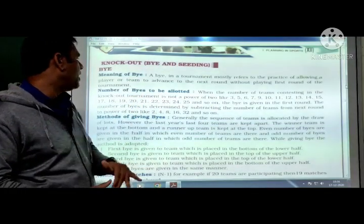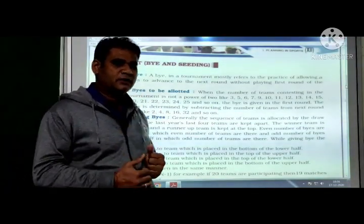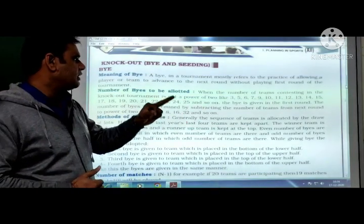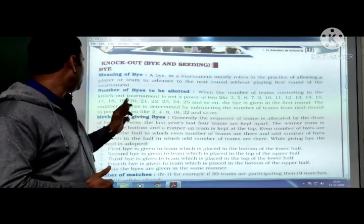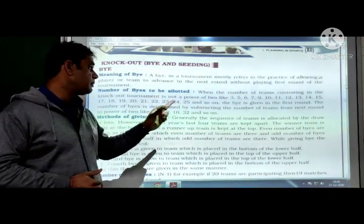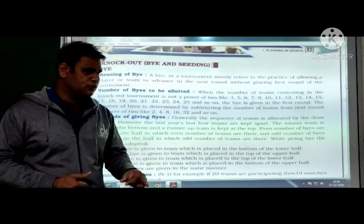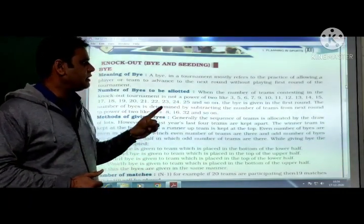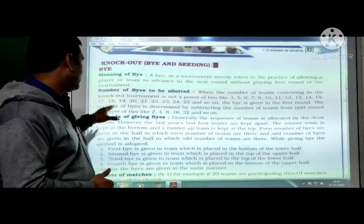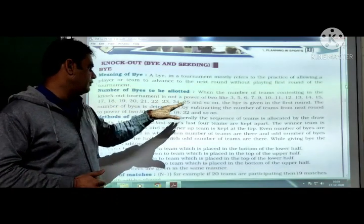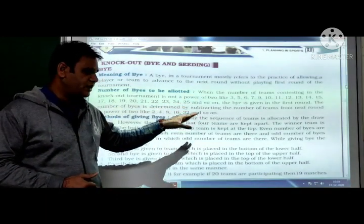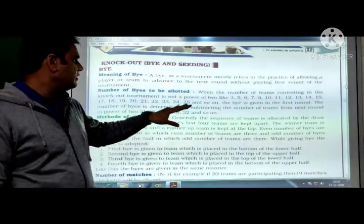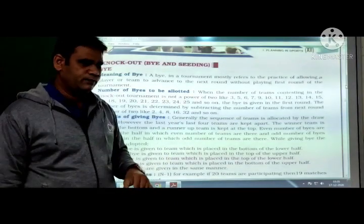Number of byes to be allotted: when the number of teams contesting in the knockout tournament is not a power of 2 — like 3, 5, 6, 7, 9, 10, 11, 12, 13, 14, 15, 24, 25, and so on — these numbers are not a power of 2. The bye is given in the first round.